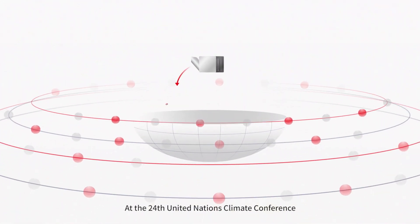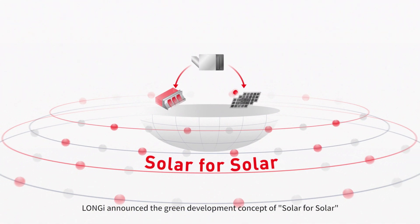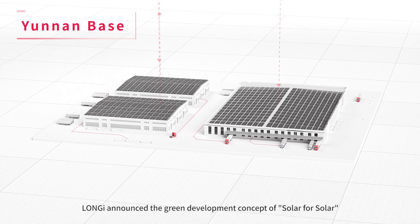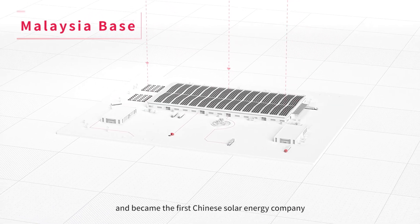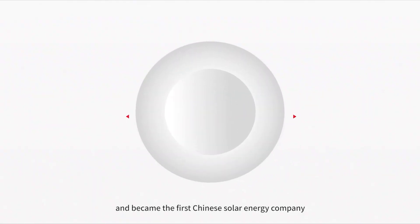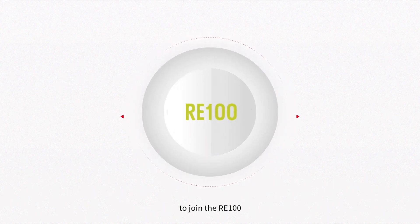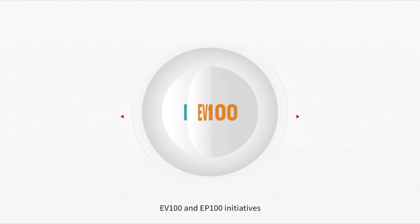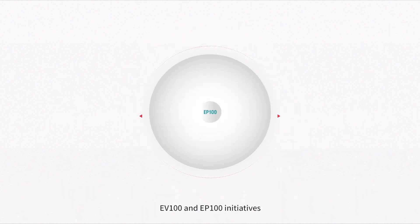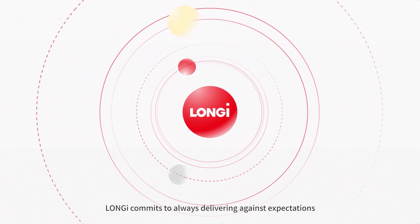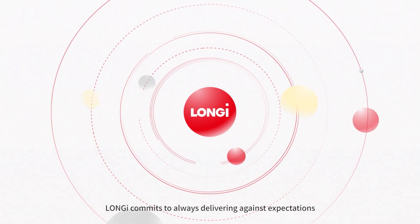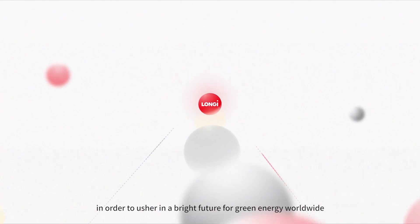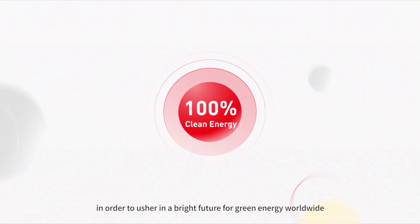At the 24th United Nations Climate Conference, Longy announced the green development concept of solar for solar and became the first Chinese solar energy company to join the RE100, EV100, and EP100 initiatives. Longy commits to always delivering against expectations in order to usher in a bright future for green energy worldwide.